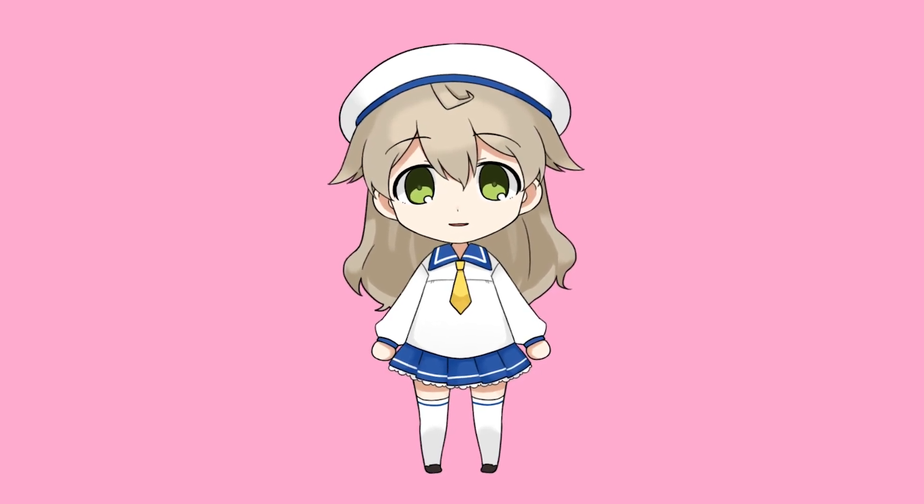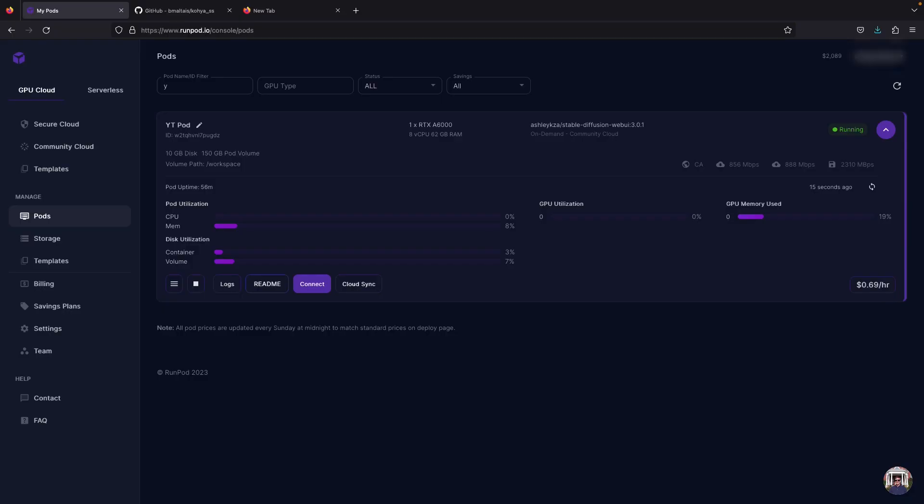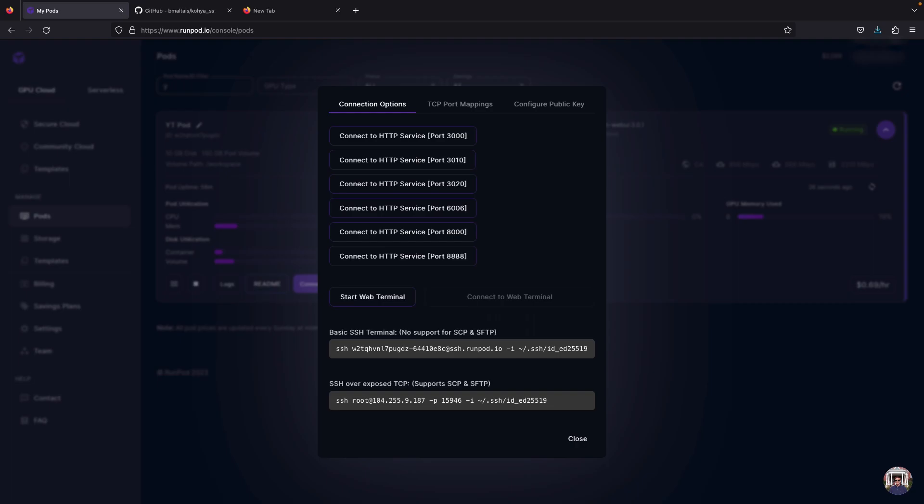RunPod is relatively easy to use and it offers many templates to set up Koya and stable diffusion without taking too much time, even for beginners. The price offered is competitive as well.